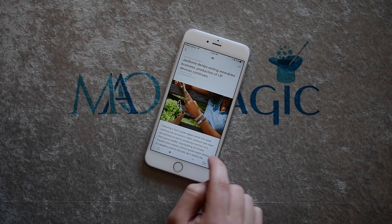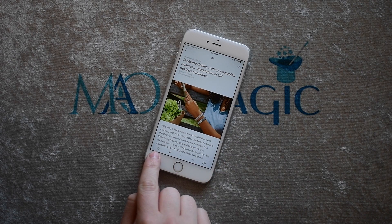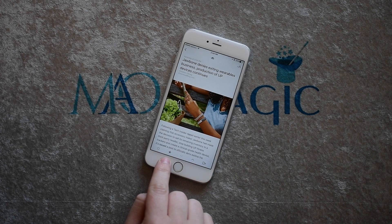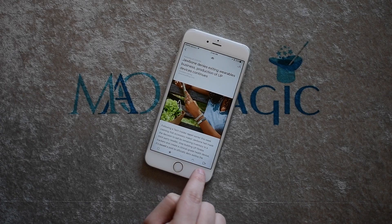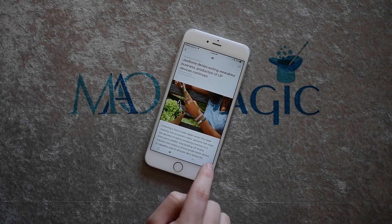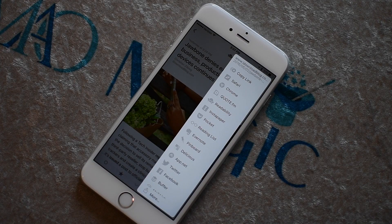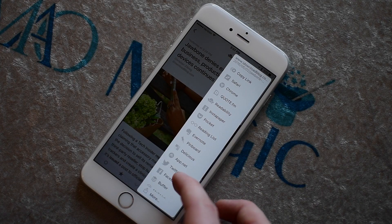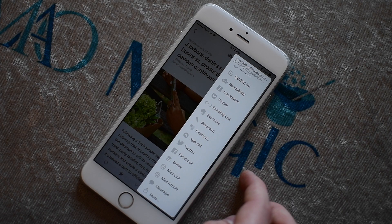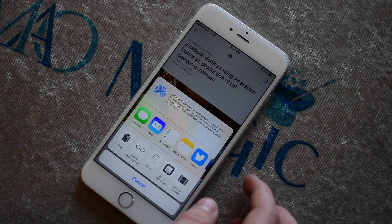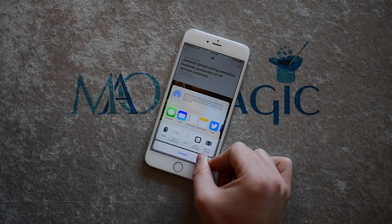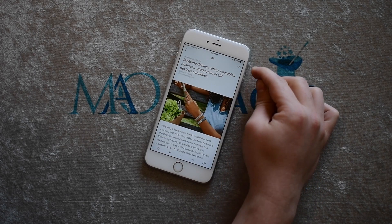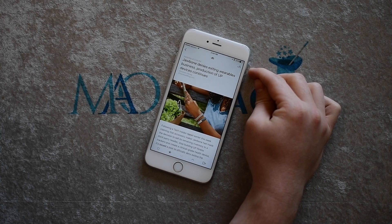When you go into a particular article or post, on the bottom you can mark as unread, favorite it, go to the next or previous article, and share. Sharing is really important when it comes to an RSS reader and this has by far the most options. There are a ton in here including Pocket or Safari's reading list, but you still have options for the standard iOS share sheet.